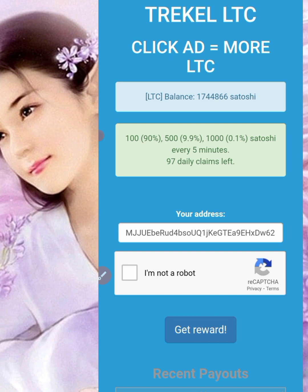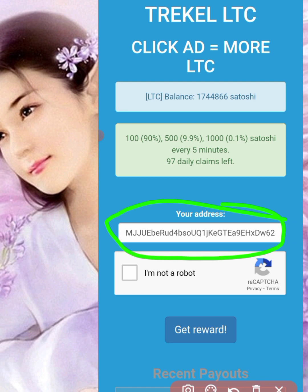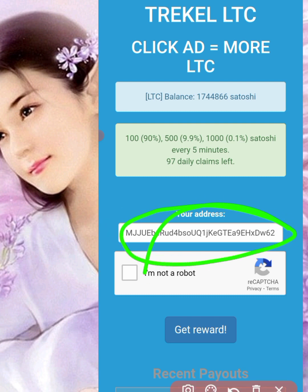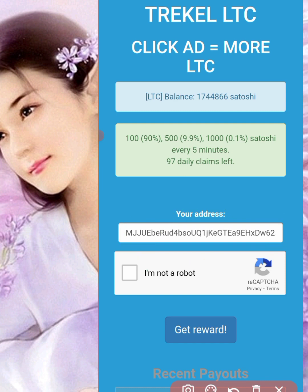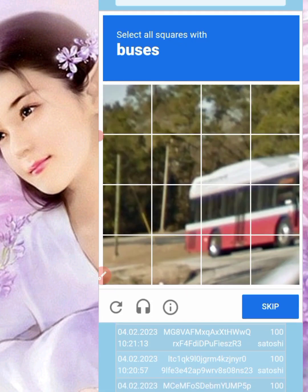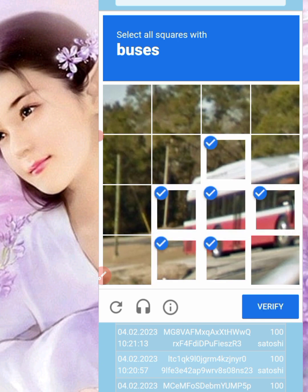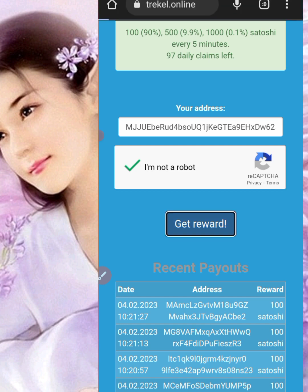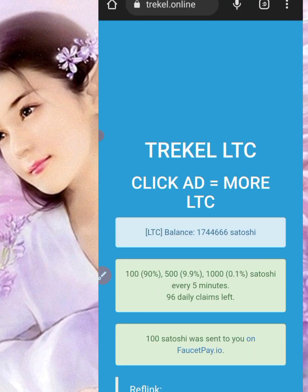When you use the link and land on the website, all you have to do is copy your deposit address and paste it into the box highlighted in green. After that, verify that you are not a robot — select all squares with buses. Then click verify, and click 'Get Reward.'